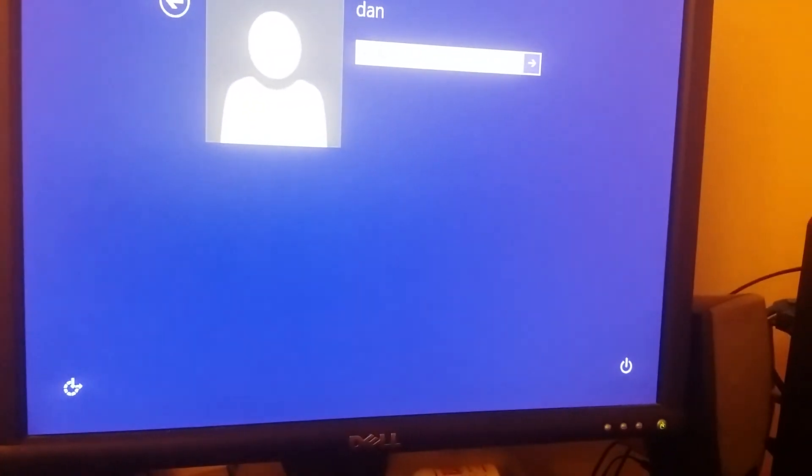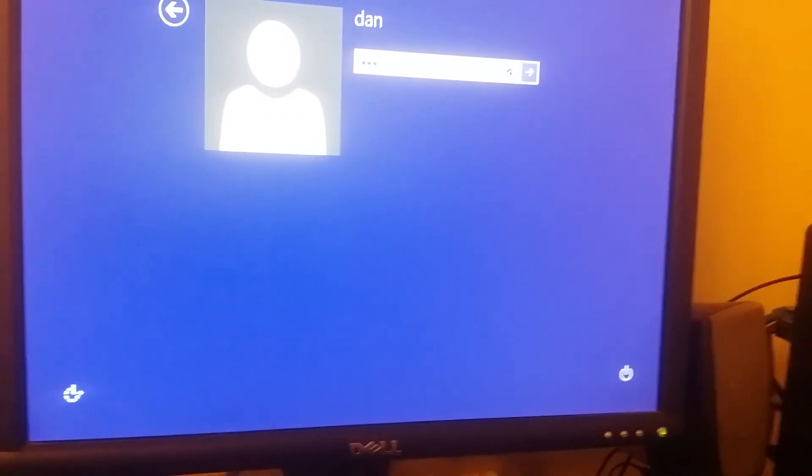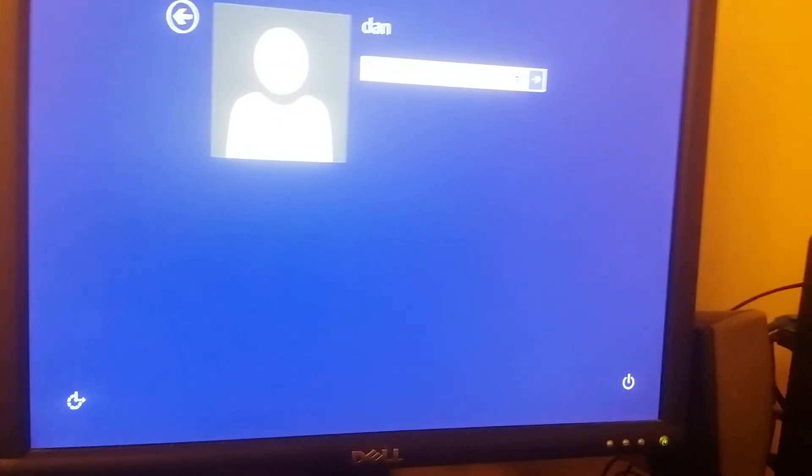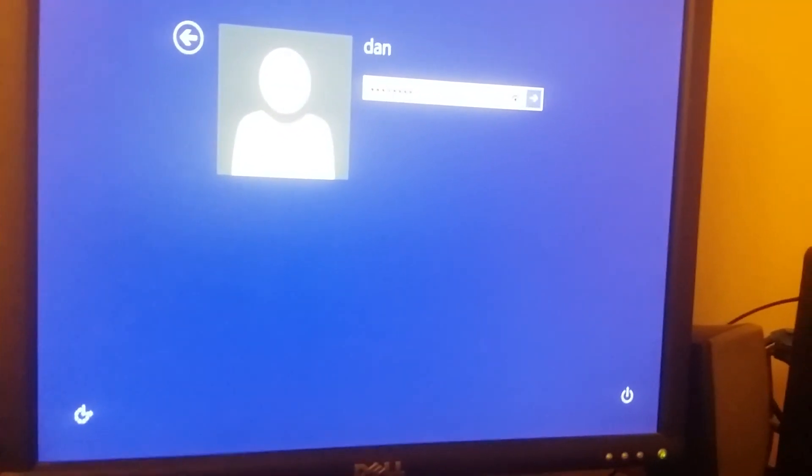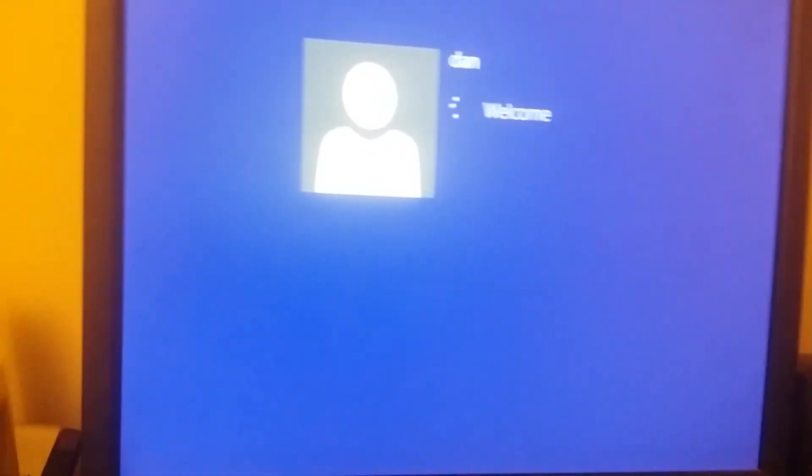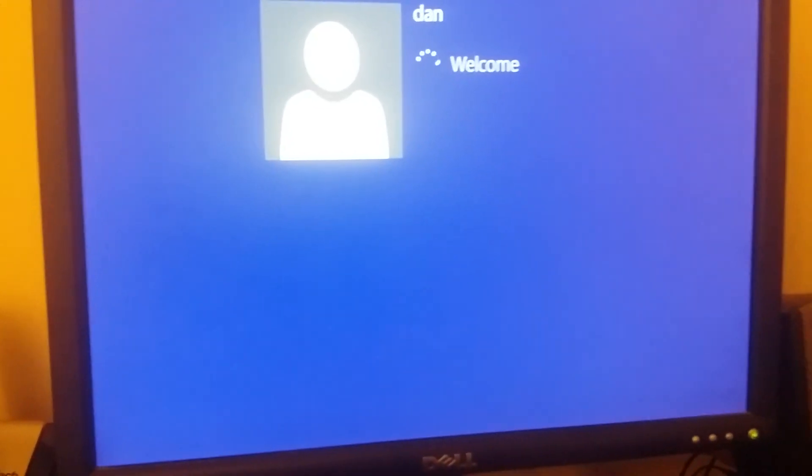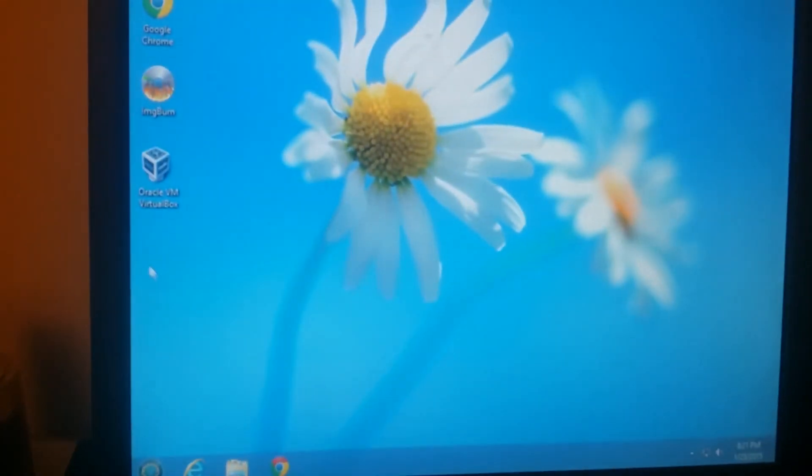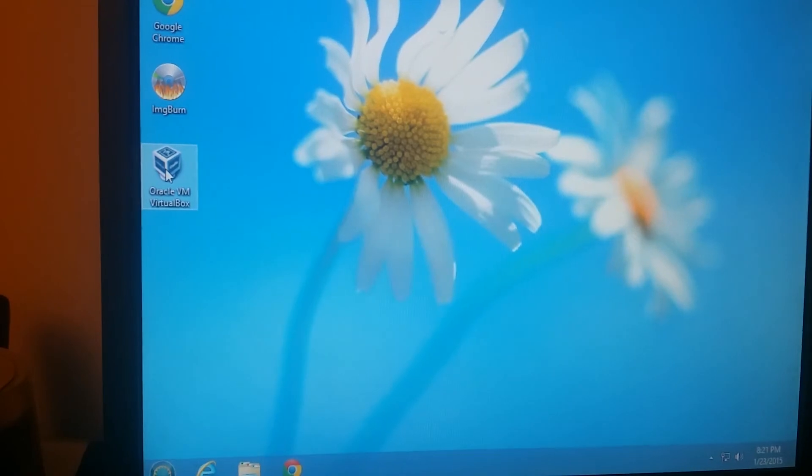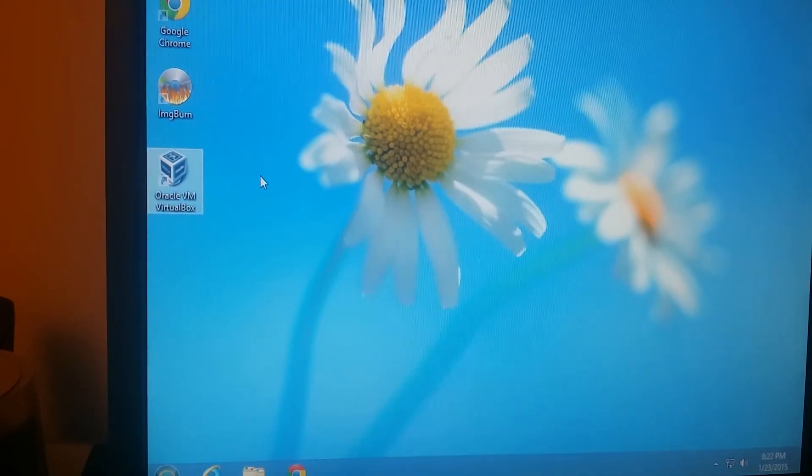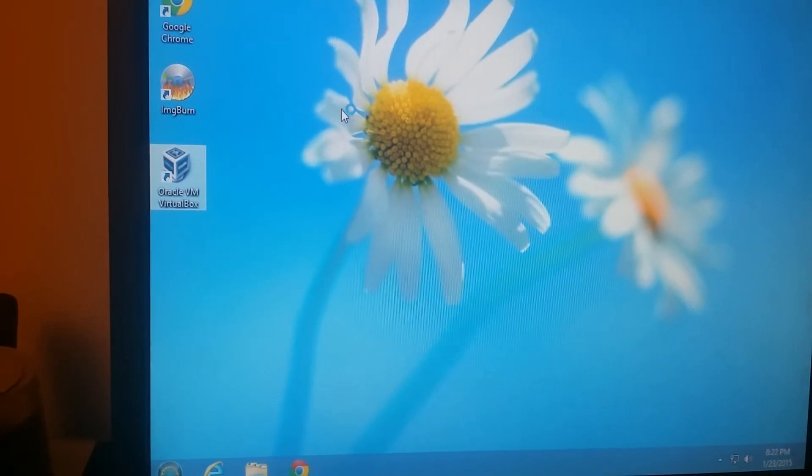I'm going to log into my account. Now when I turn on my VirtualBox...